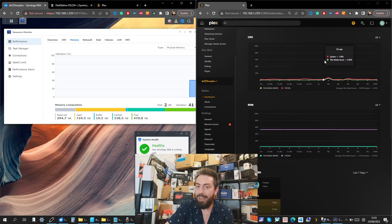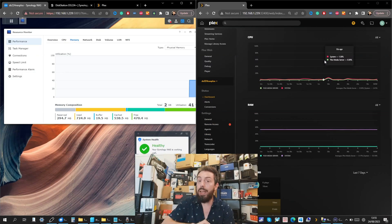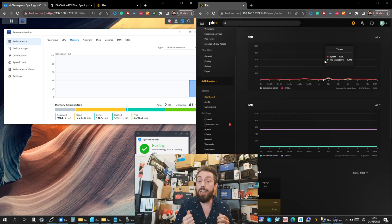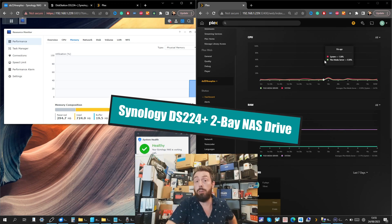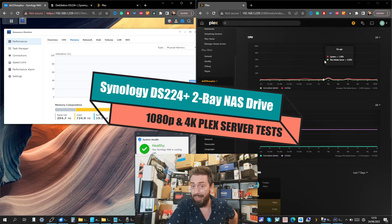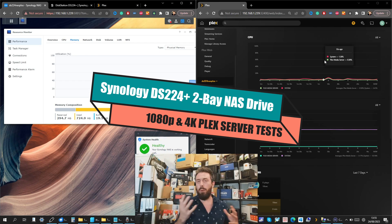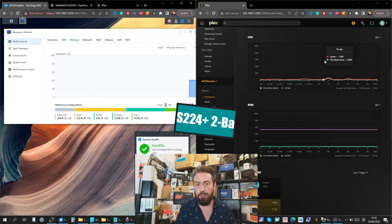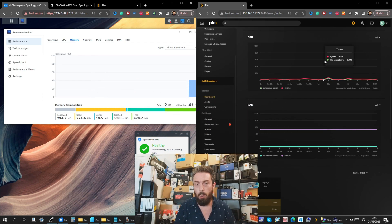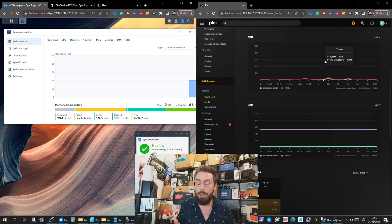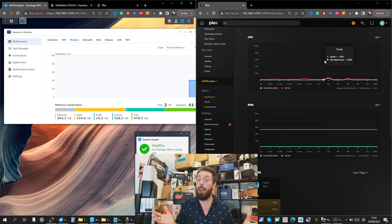Hello and welcome back. It's time for another Plex Media Server test, and this time we're looking at the Synology DS224 Plus. Much like my other videos, we're going to be looking pretty much exclusively at 4K media, but before we go any further, a few disclaimers straight off the bat.